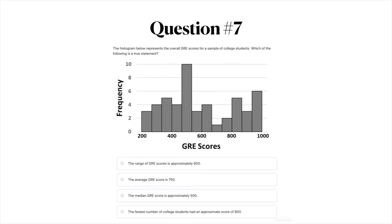Question number seven: the histogram below represents the overall GRE scores for a sample of college students. Which of the following is a true statement? A, the range of GRE scores is approximately 600; B, the average GRE score is 750; C, the median GRE score is approximately 500; or D, the fewest number of college students had an approximate score of 800. That's it for the questions — go ahead and pause the video if you need more time, and when you're ready we'll go ahead with the answers.